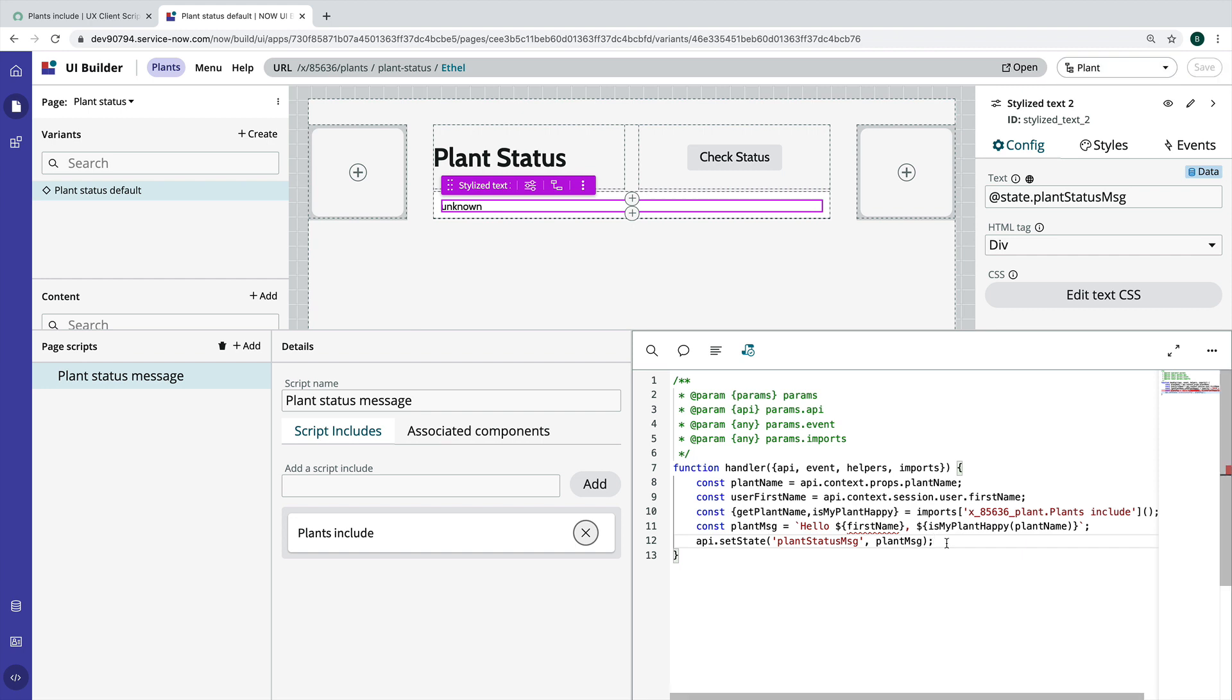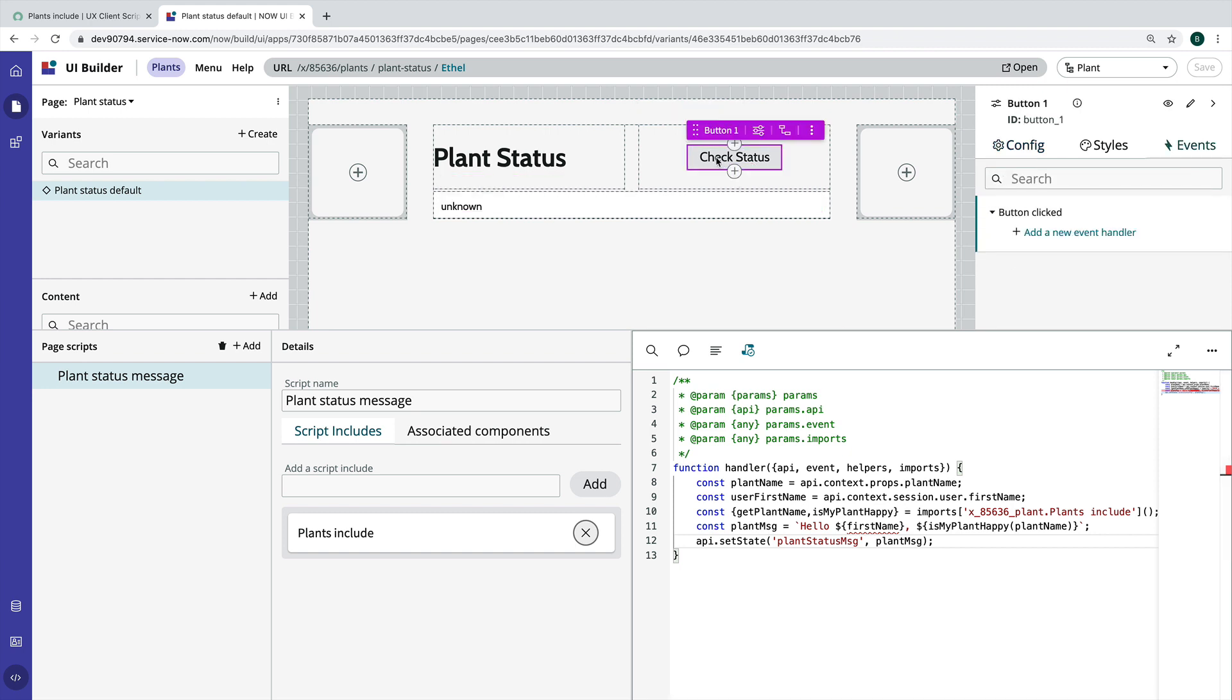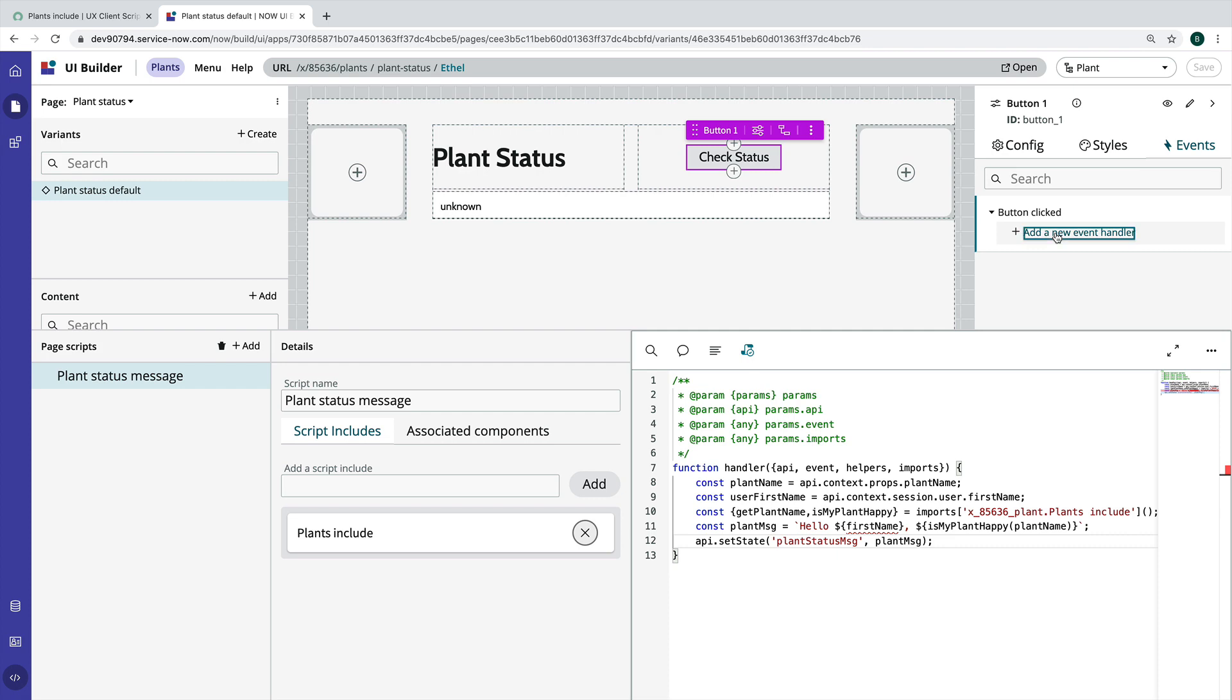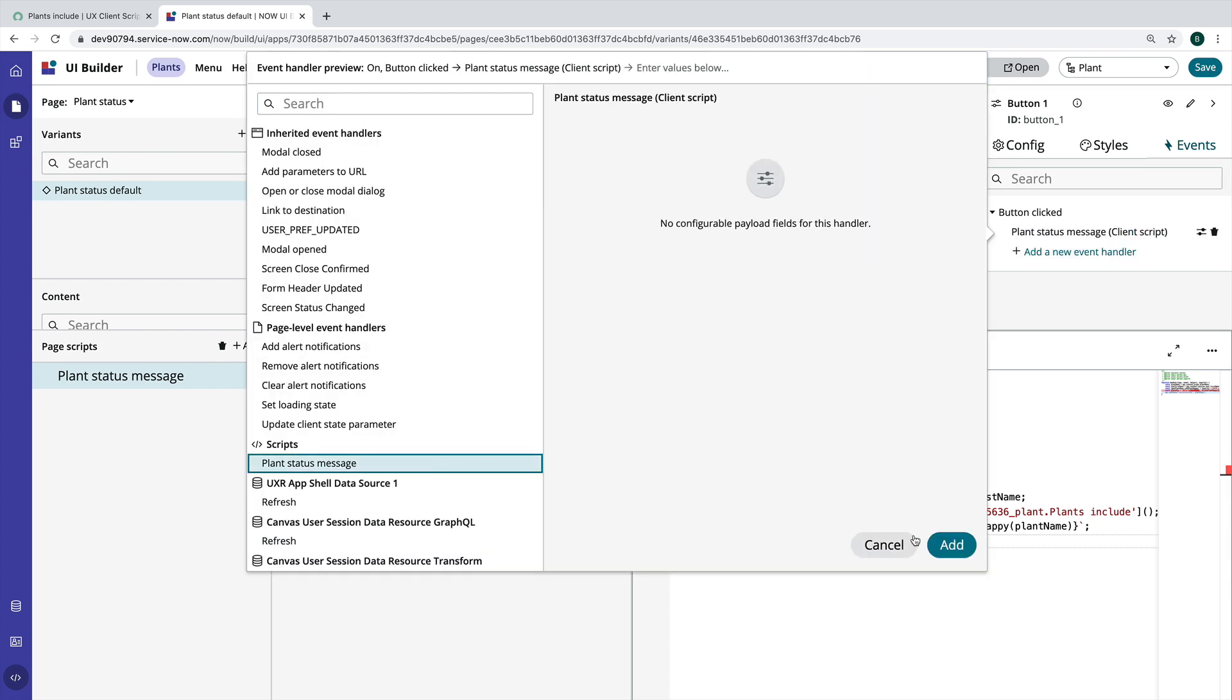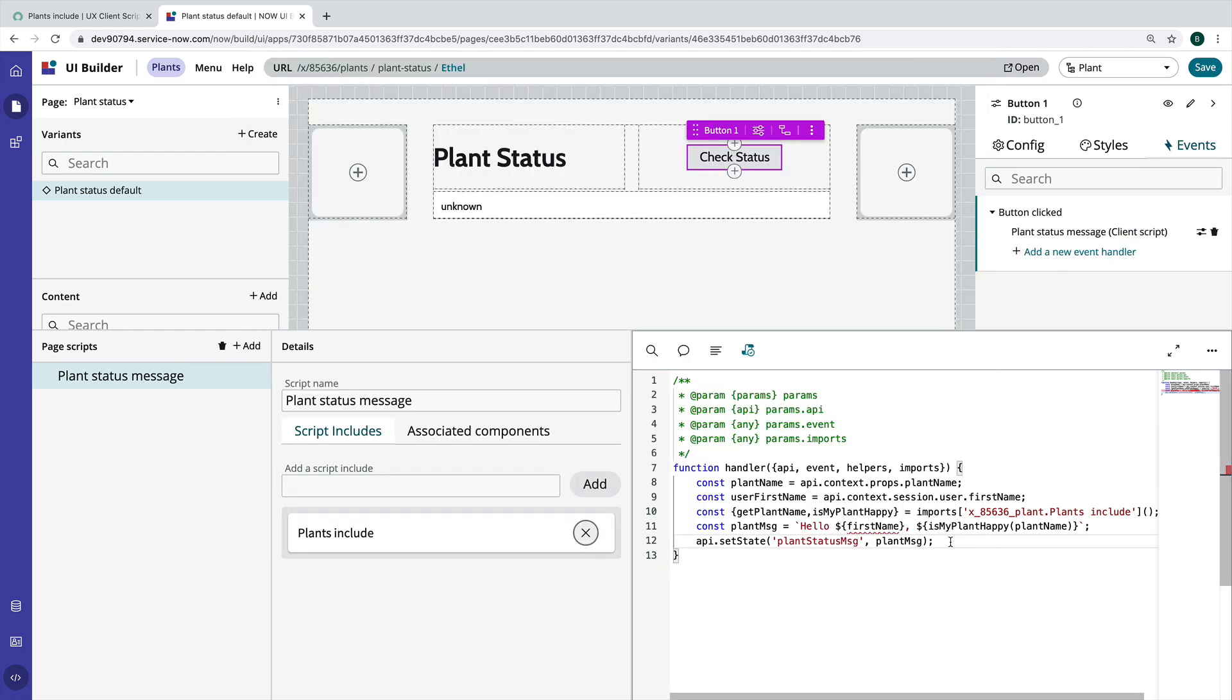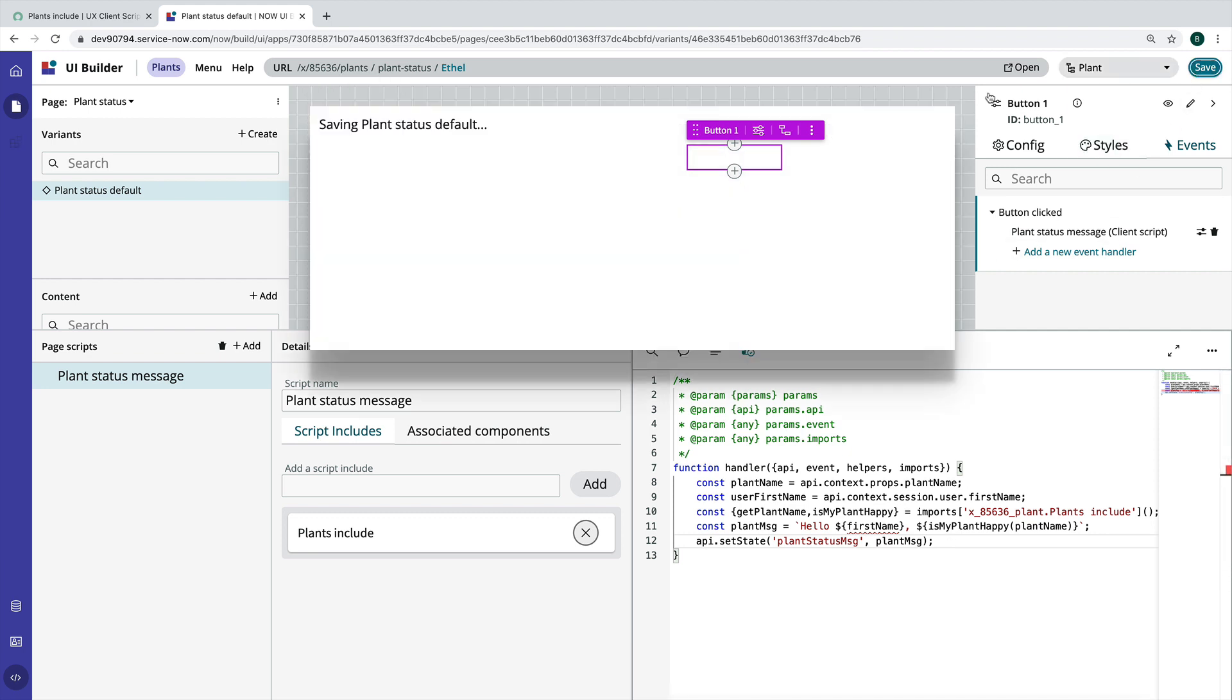And then the last thing we need to do is we need to bind this client script to the button click event on this check status button. So it's got one event. We're going to add an event handler that directly calls this plant status message client script.